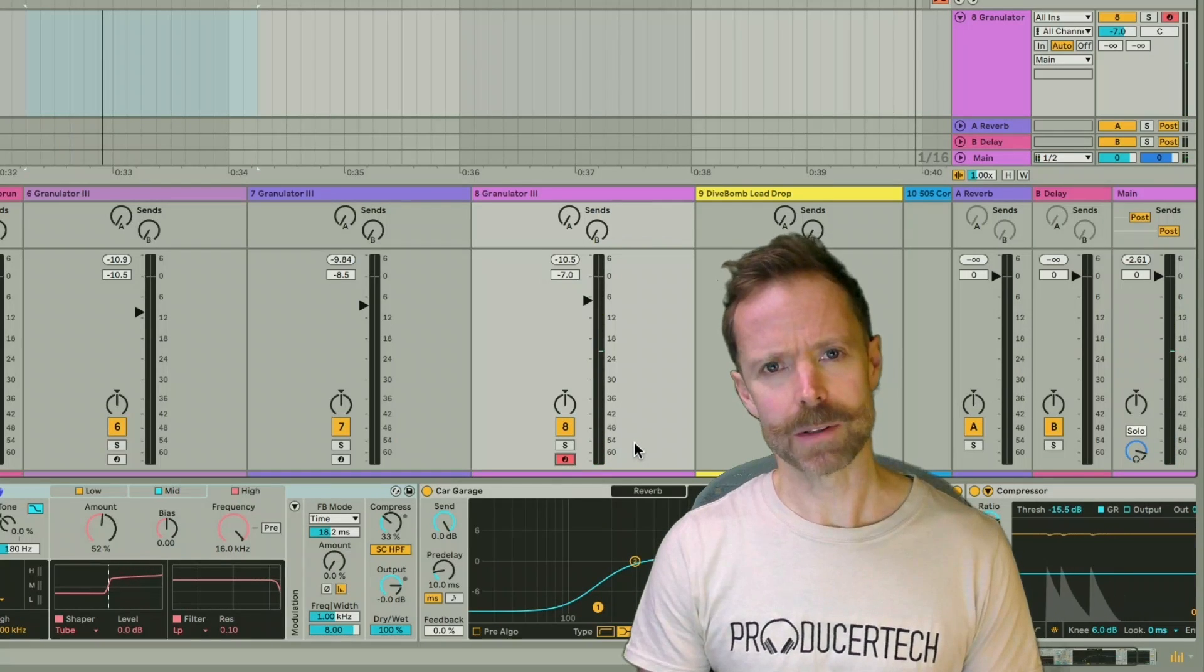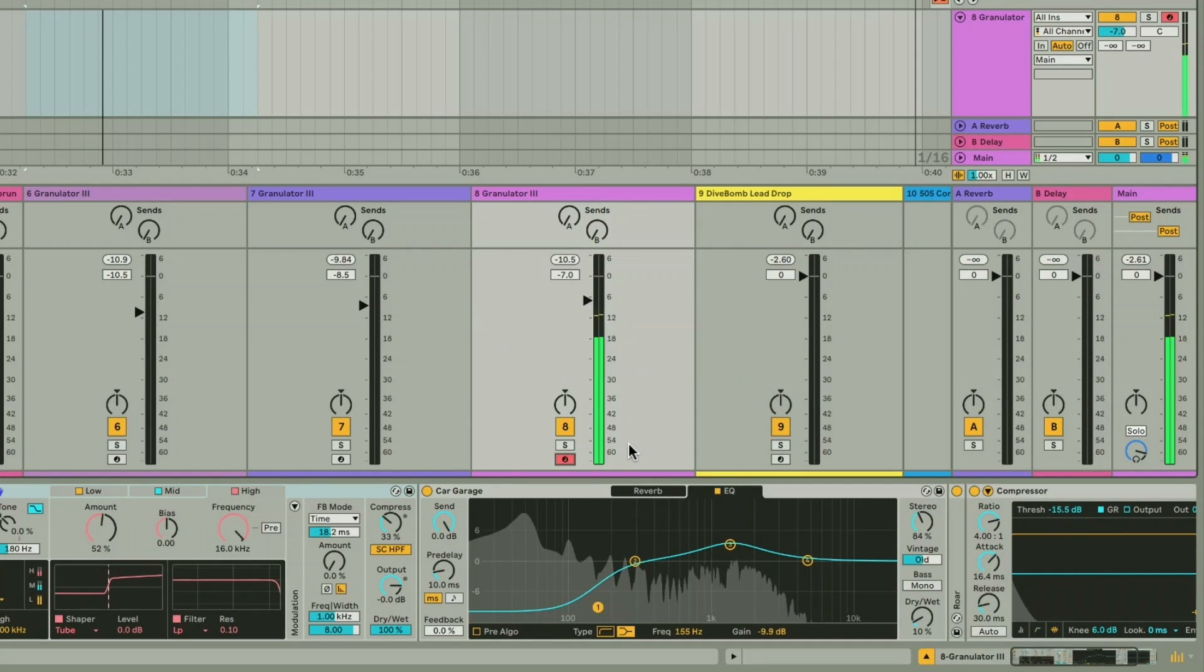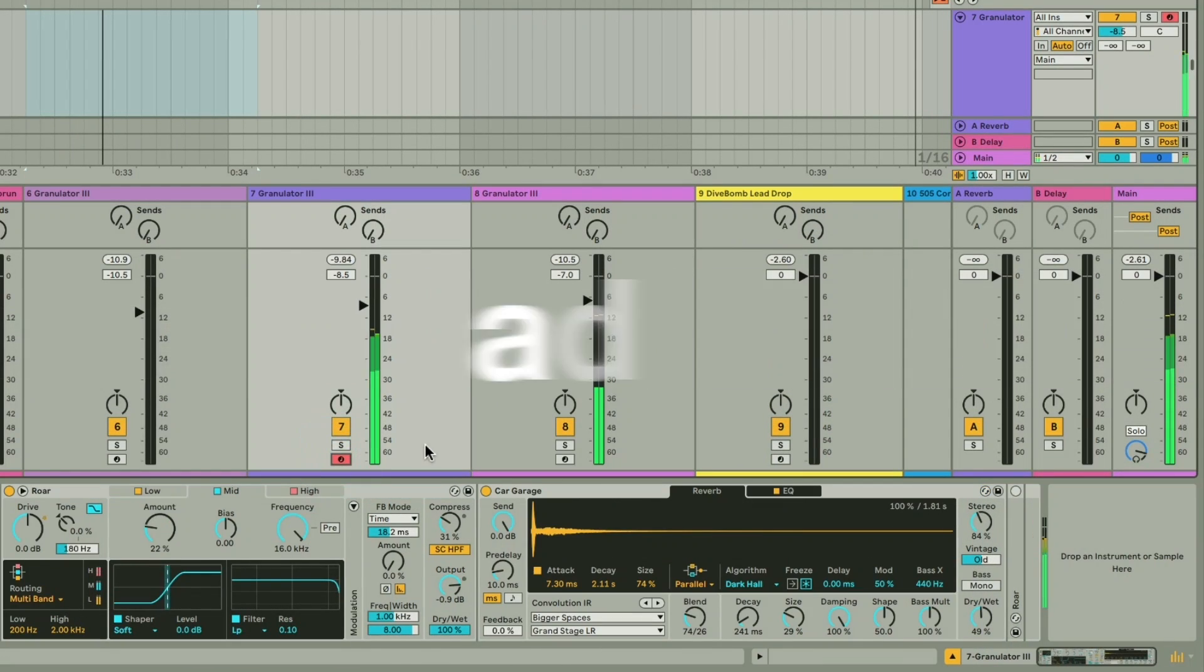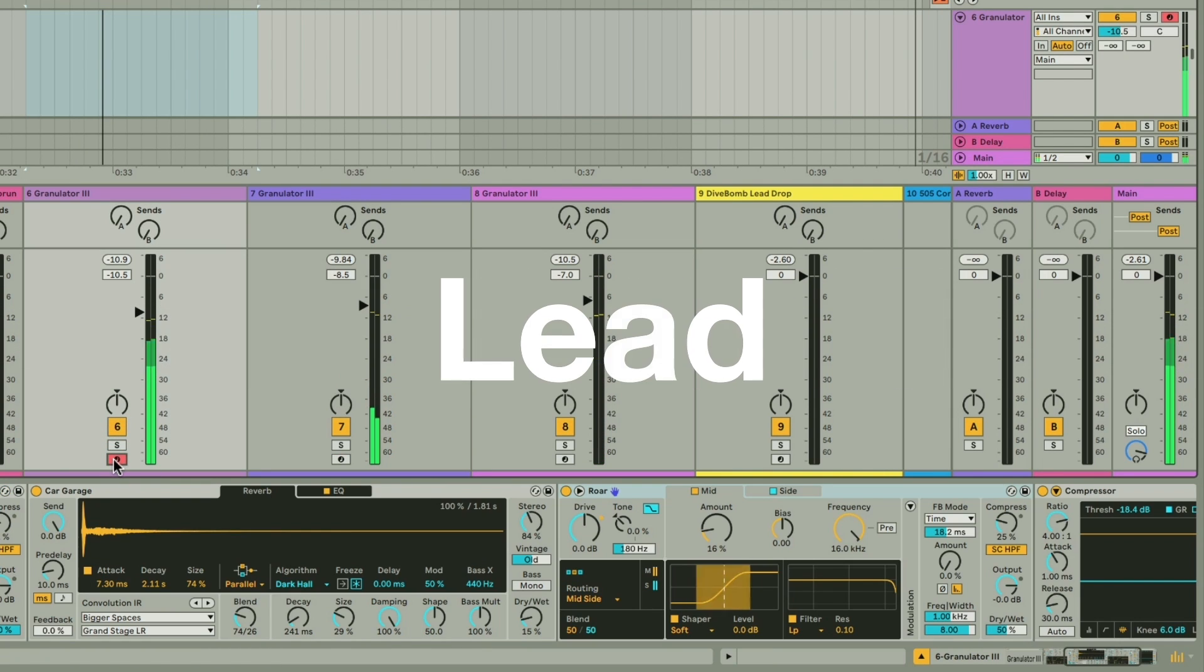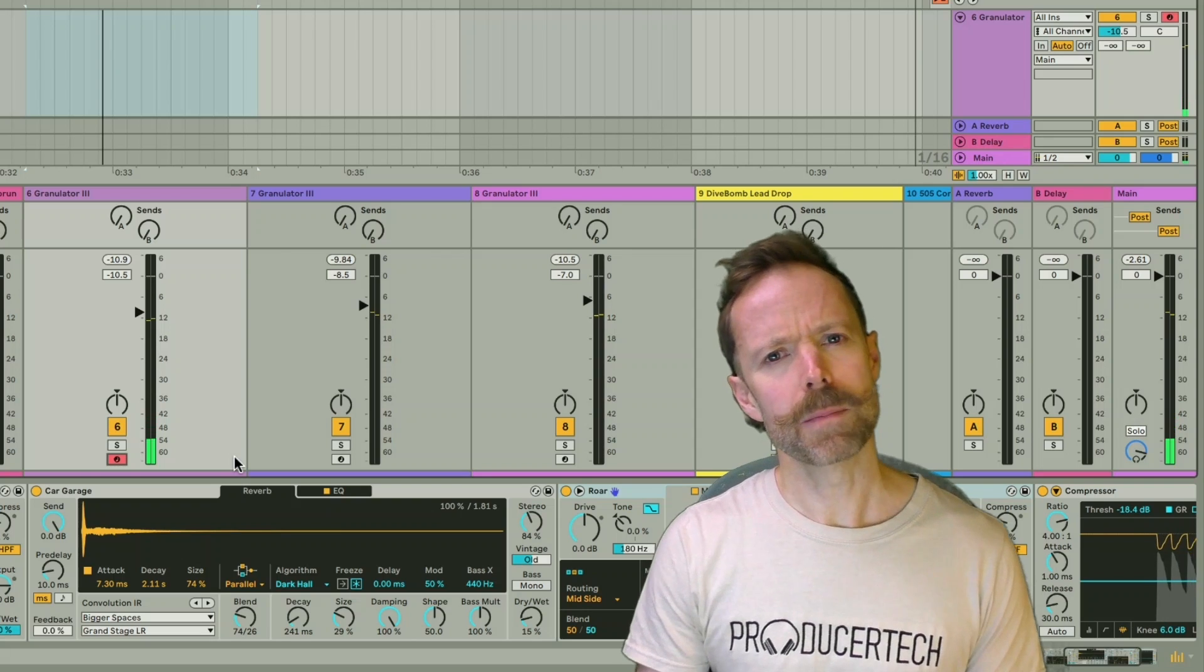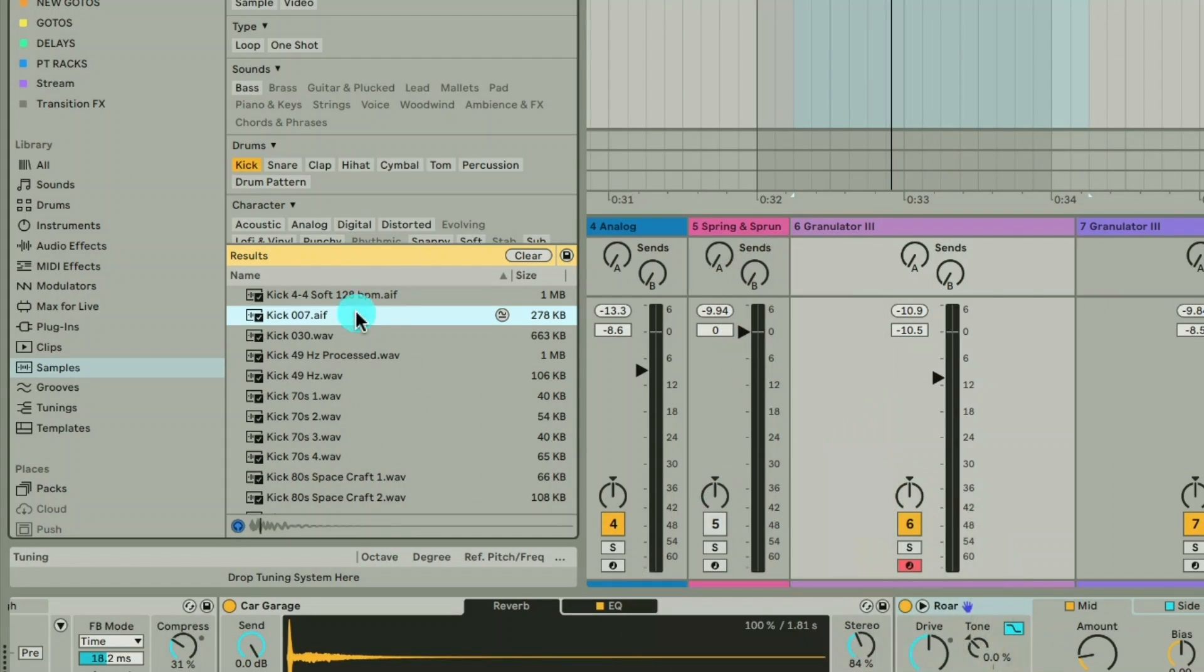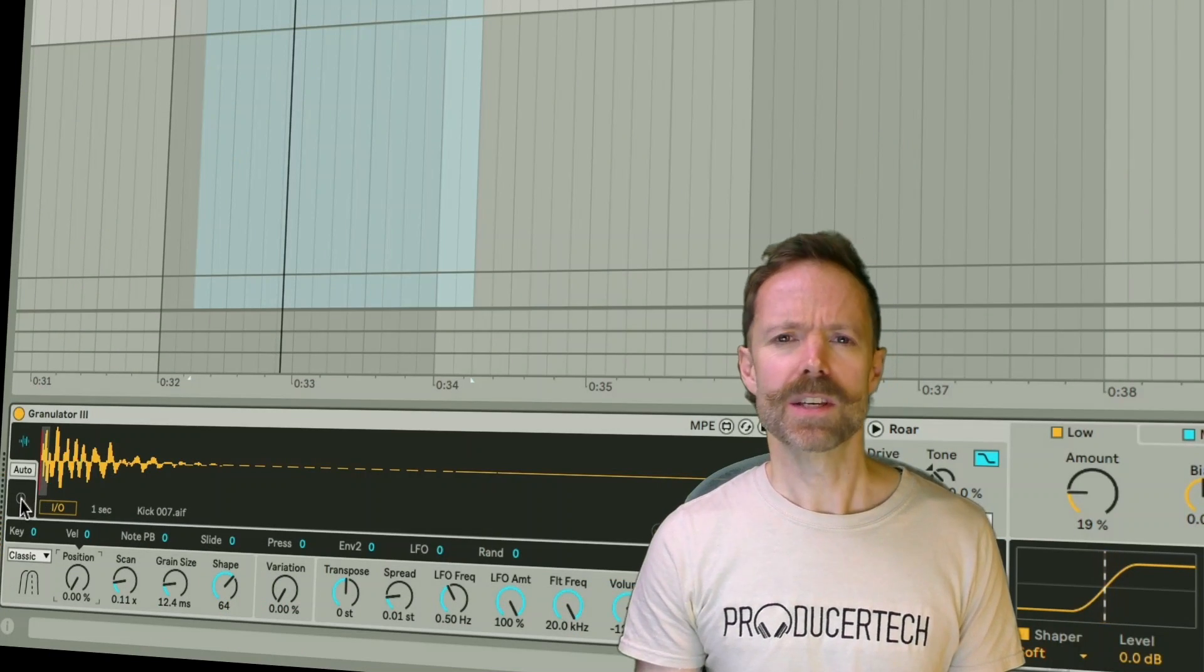What do all of these sounds have in common? They've all been made using the same kick drum sample. How is this possible?